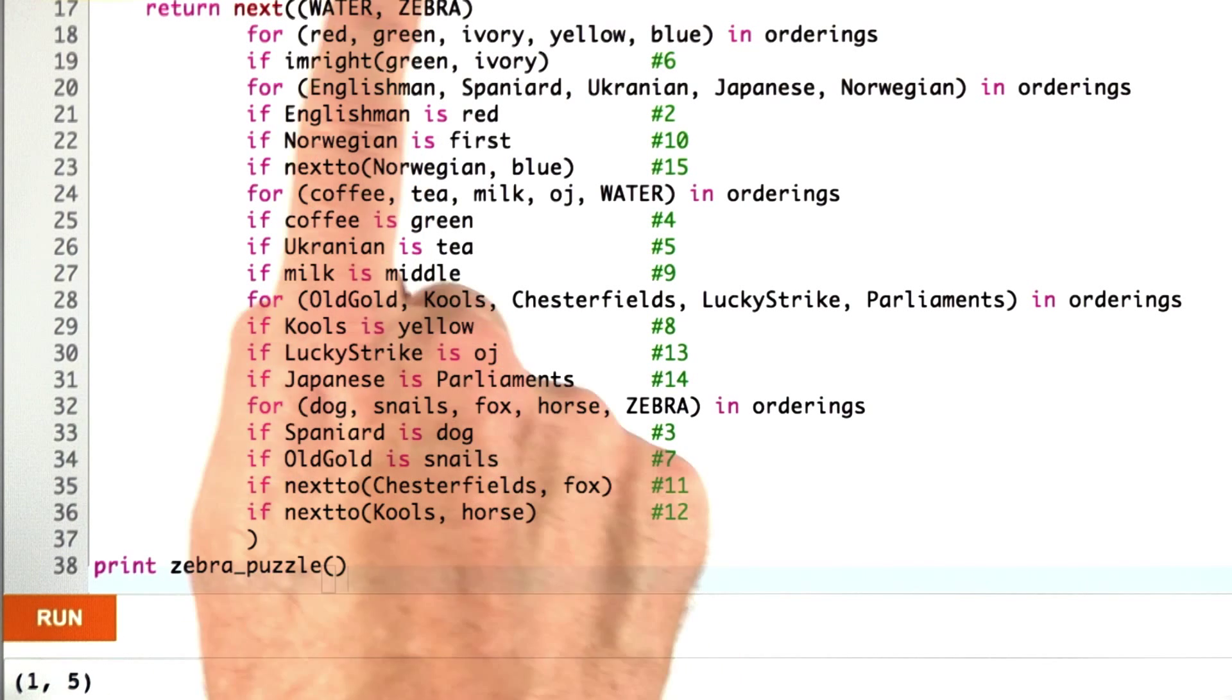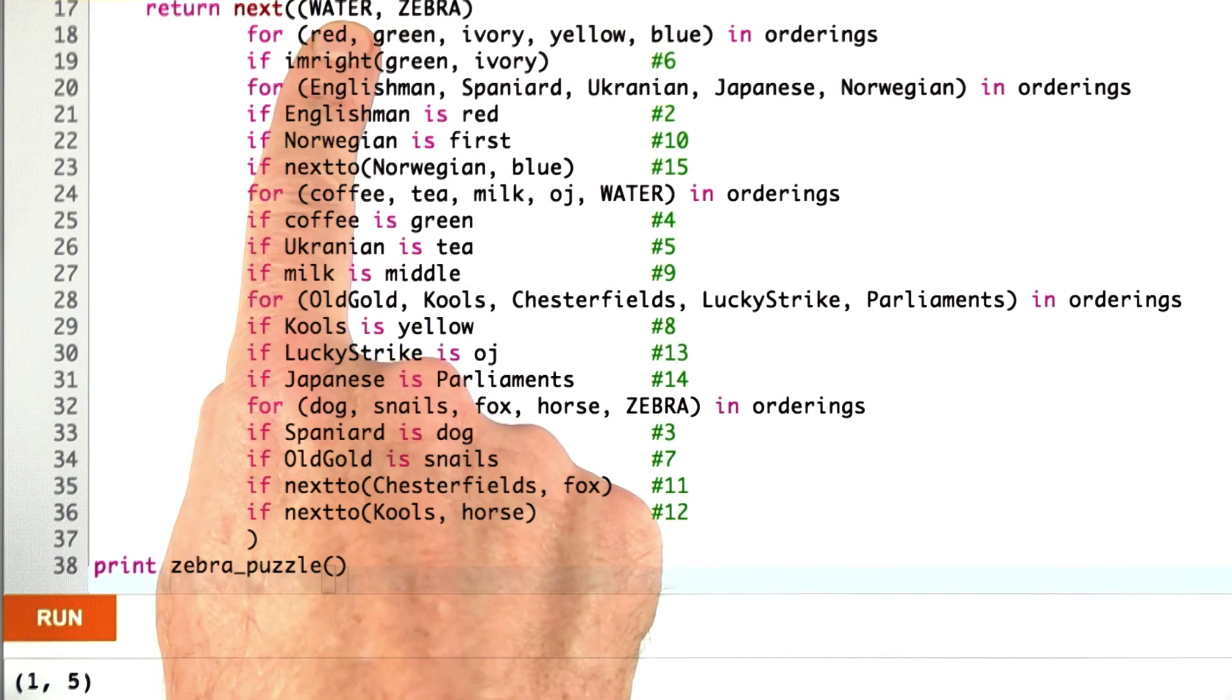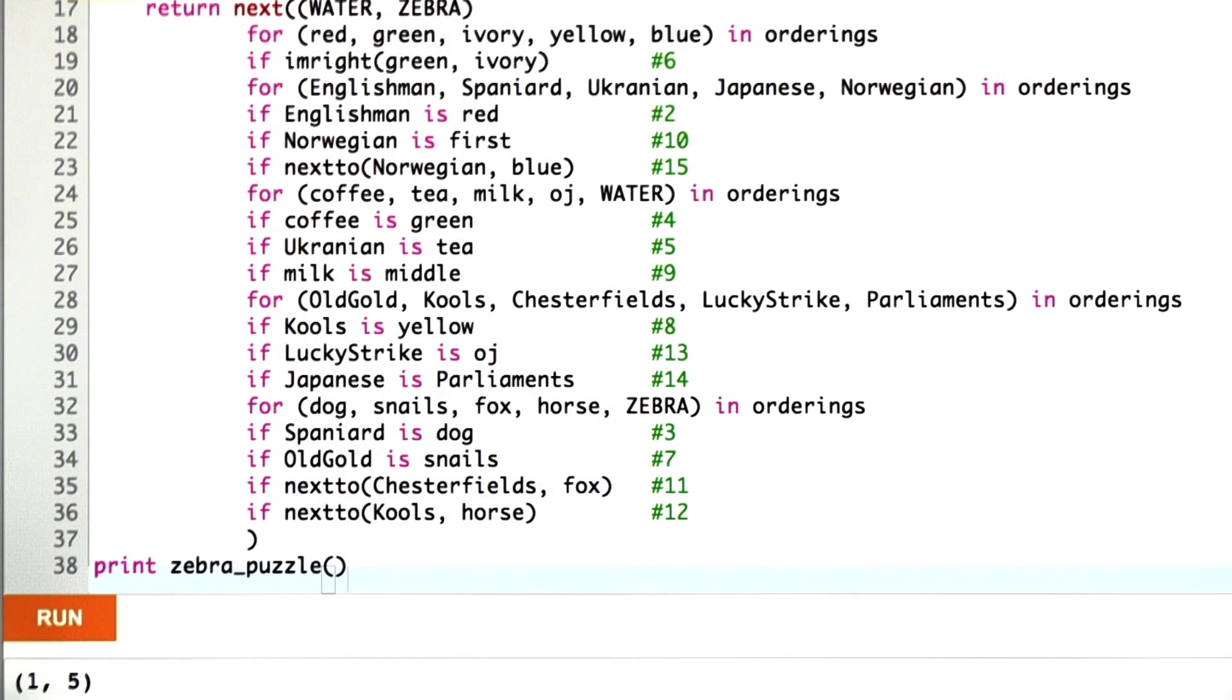1-5, meaning water is drunk in house number 1, and the zebra is owned in house number 5.